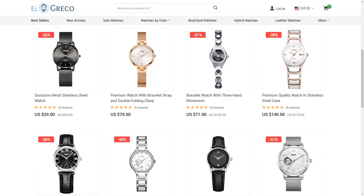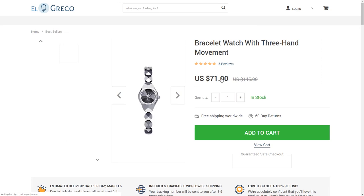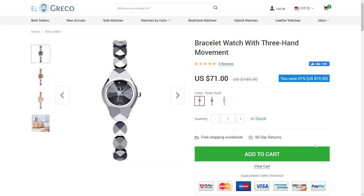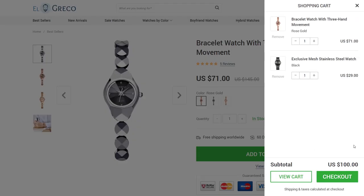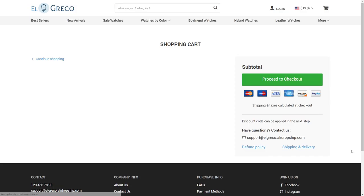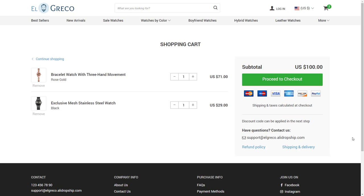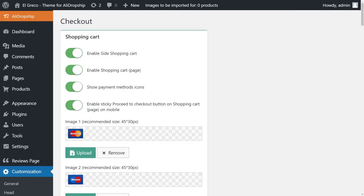El Greco's shopping cart and checkout are designed to be as simple as possible. If you add a product to the cart, the site will show you a sidebar shopping cart with all the goods you have selected, in addition to the cart total. You can also click to see a stand-alone shopping cart page. You can enable or disable the sidebar and stand-alone versions of the shopping cart, or disable both — in which case, the Add to Cart button will lead customers directly to the checkout page.